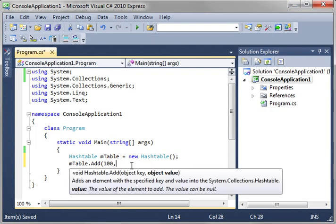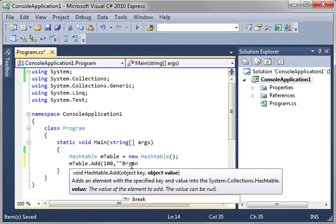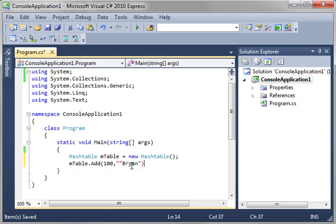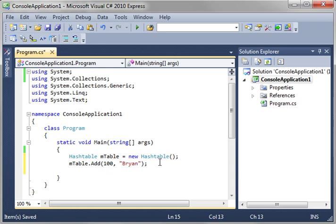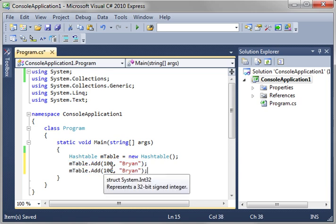So let's just add 100 and Bryan. So what we're doing here is we are adding an item with a key of 100 and we'll say 101 Heather.